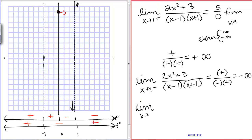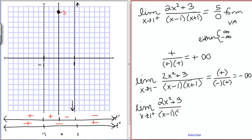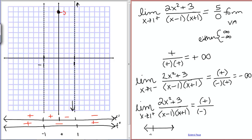Similarly, taking the limit as x goes to negative 1 from the right of (2x² + 3) / ((x - 1)(x + 1)) also gives 5 over 0. The top is still positive. The bottom: something a little bigger than negative 1 minus 1 gives a negative number, and something a little bigger than negative 1 plus 1 gives a positive number. Positive over negative times positive is negative infinity. So approaching negative 1 from the right, the graph goes down to negative infinity.